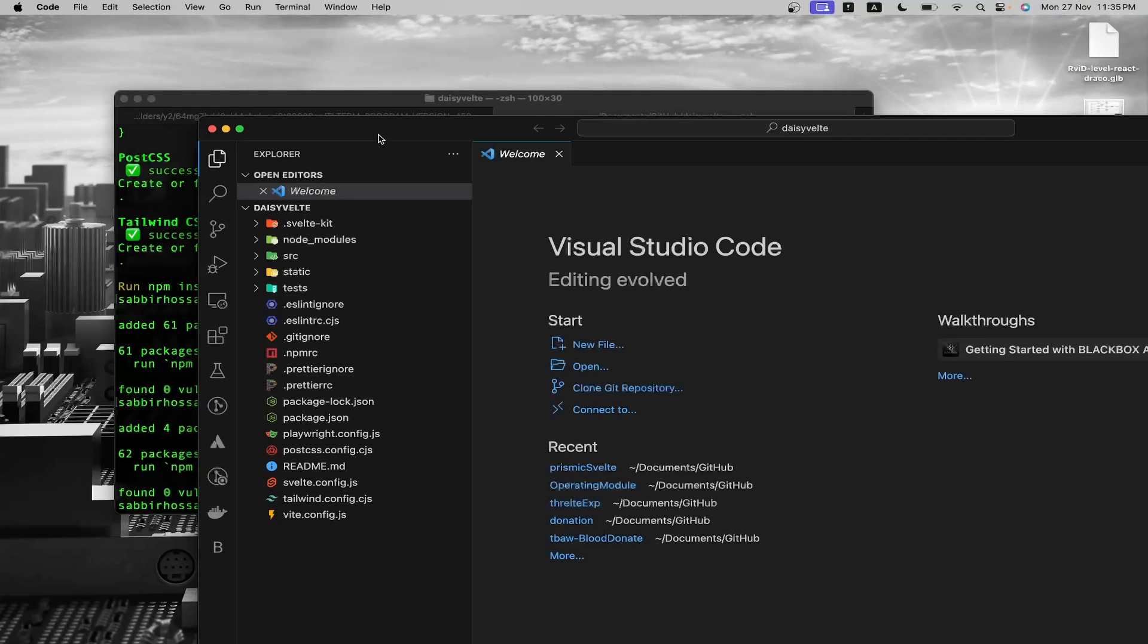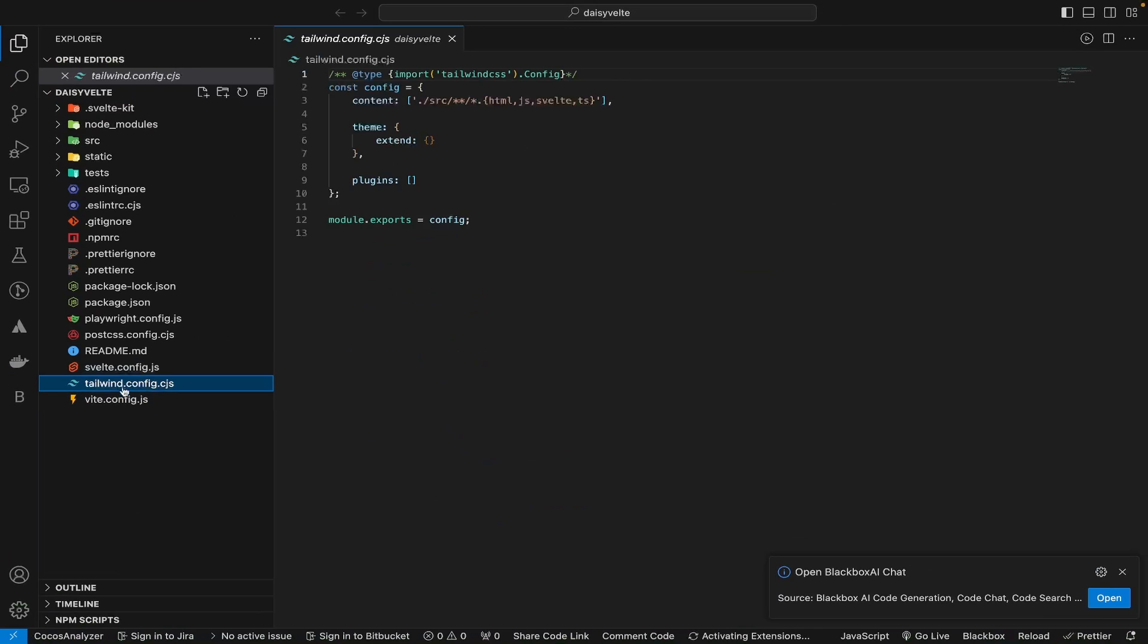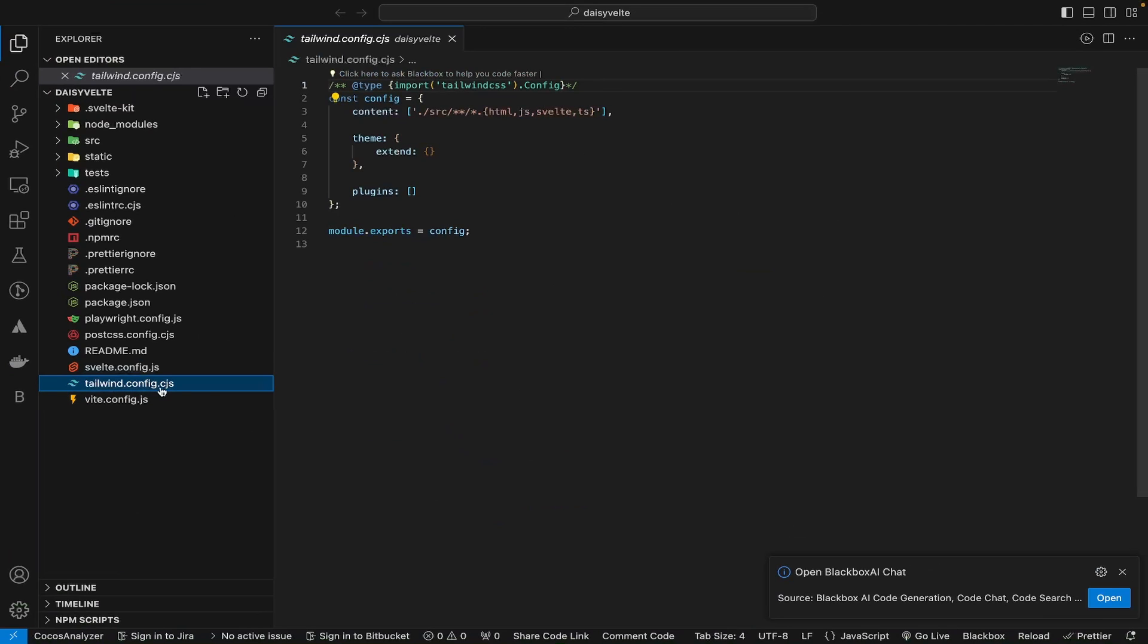Open the tailwind.config.cjs file in your project folder. Add the following to the plugins array.